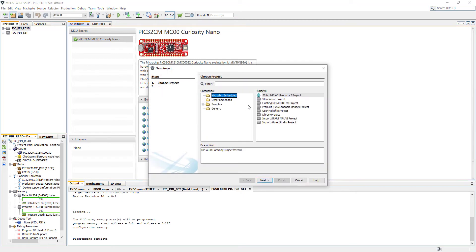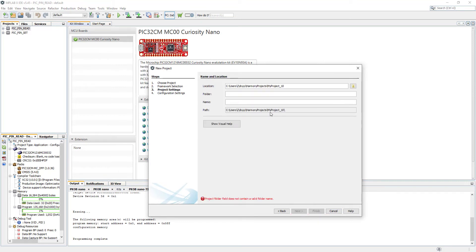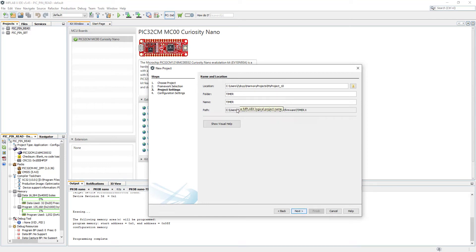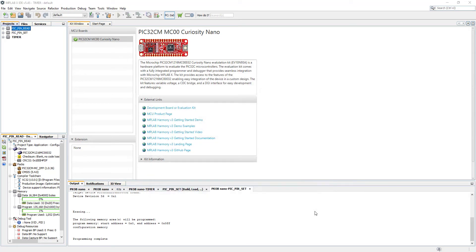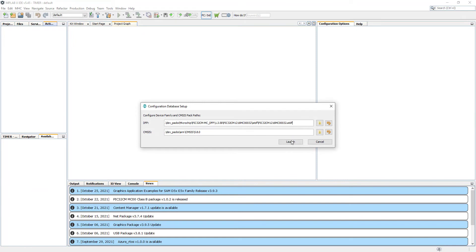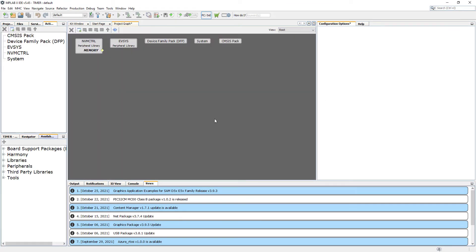Let's go to MPLAB X and create a new project — an MPLAB Harmony project. Click Next, Next, and here I'm going to call my project 'timer'. Click Next, select our PIC, and click Finish. Let's wait for the Harmony Configurator to load.